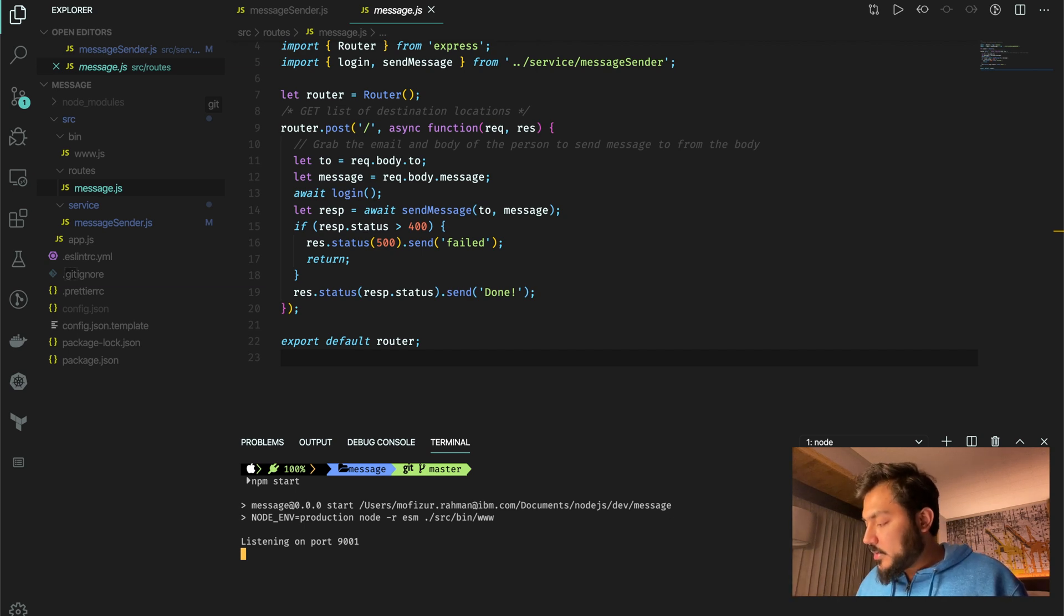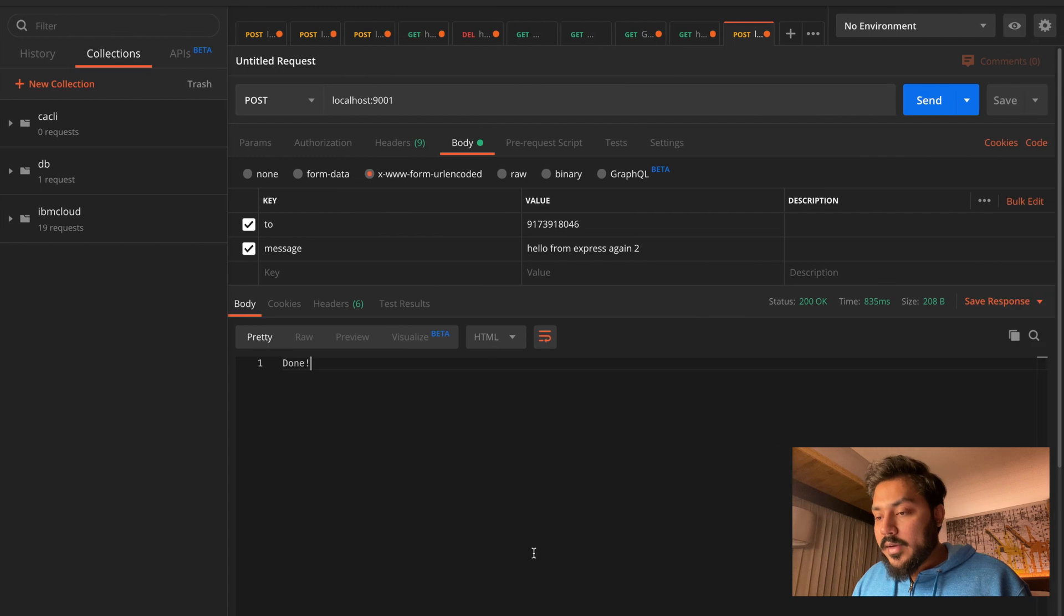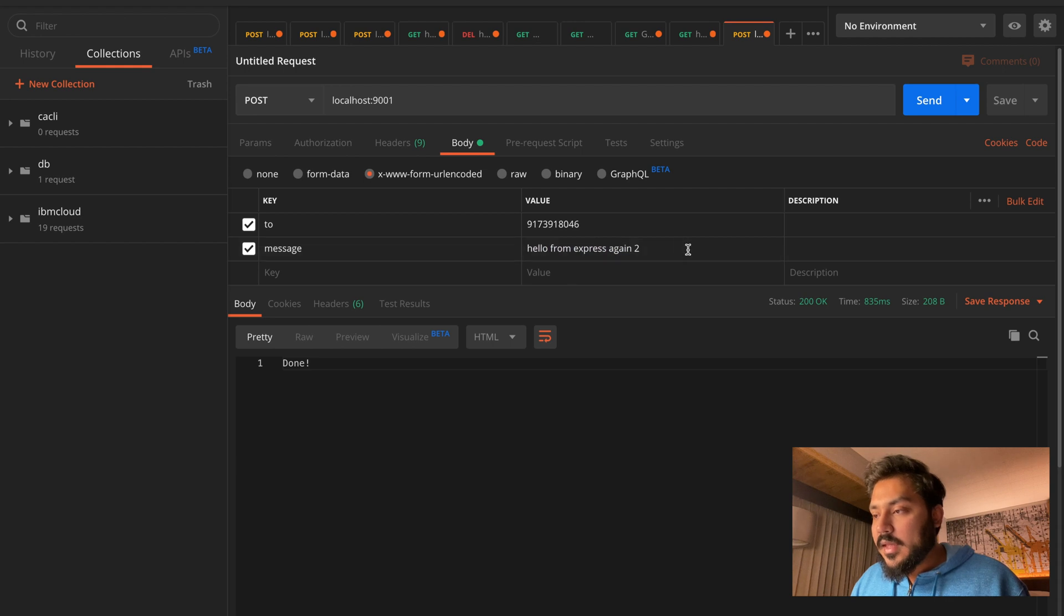So my screen is recording on that phone right now. And what I will do here on this side, I will come here and this is the to and this is the message I'm sending.